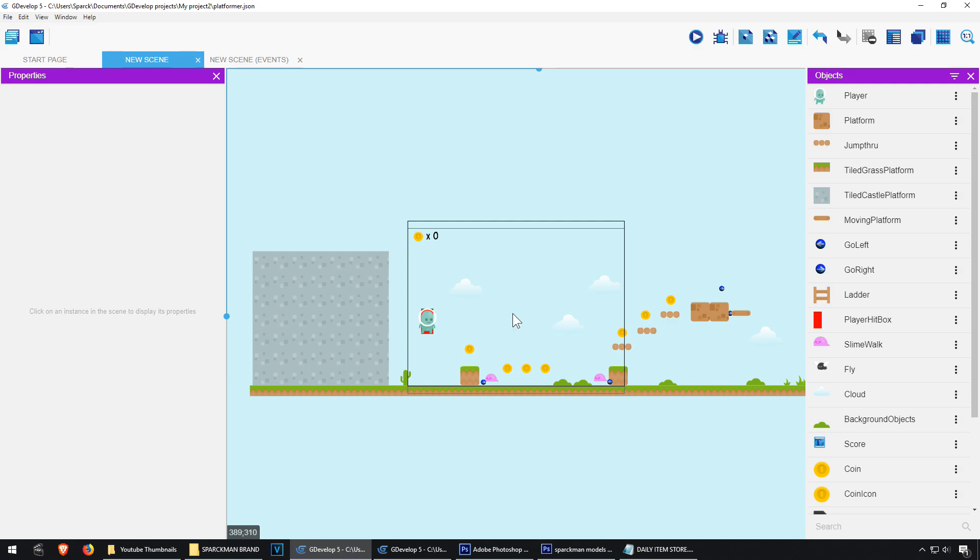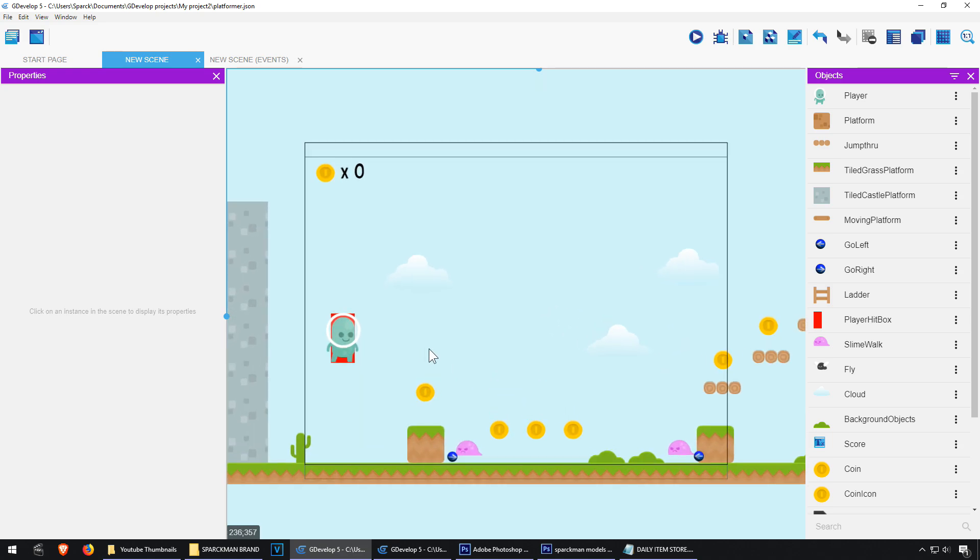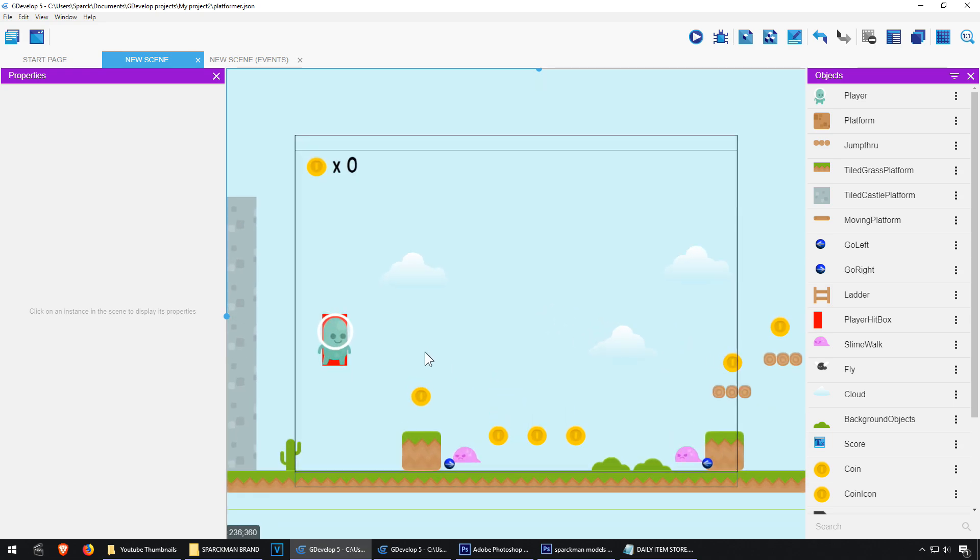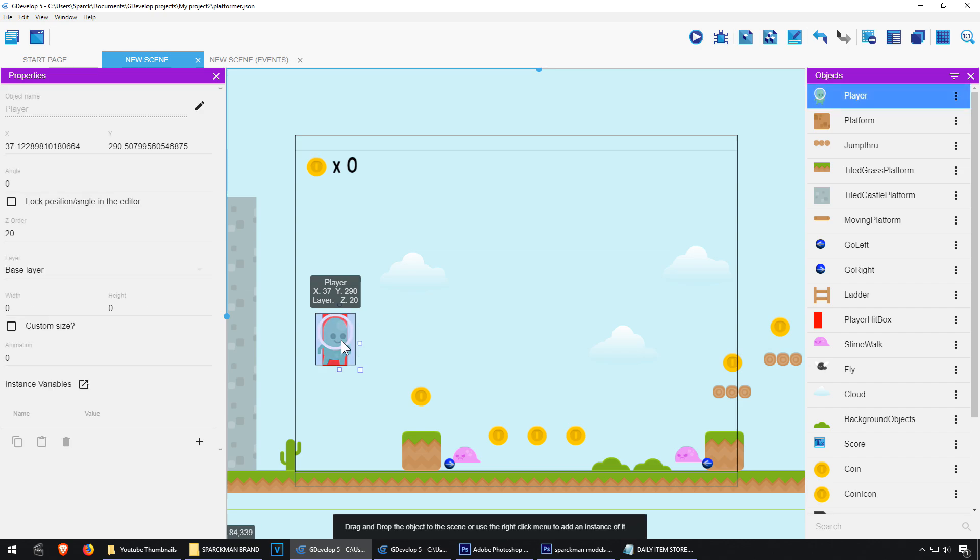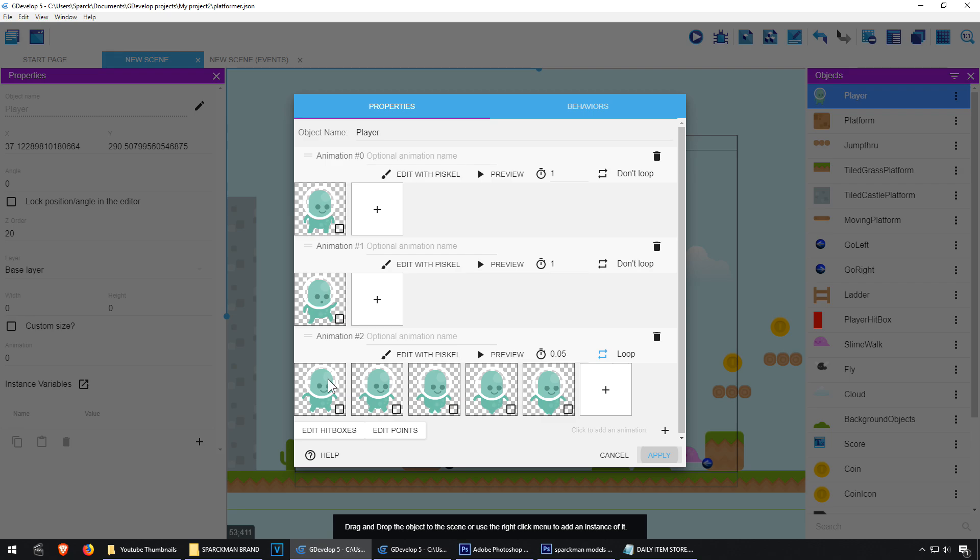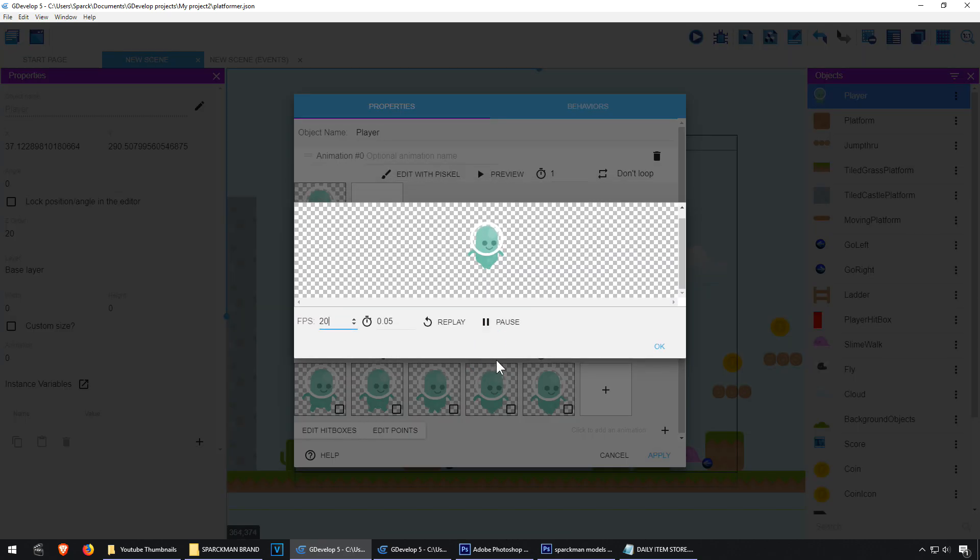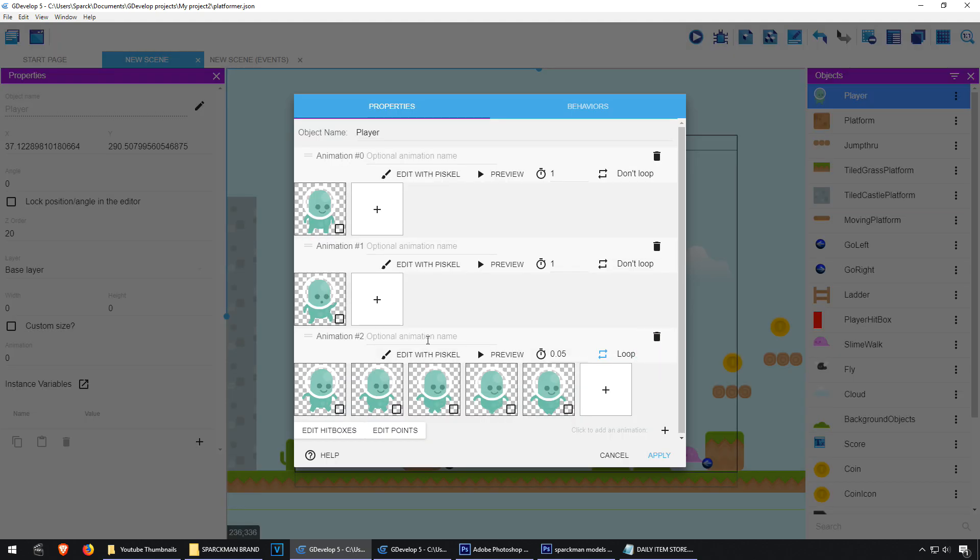Okay, so open GDevelop and let's open the platformer example and we are going to modify the animations for the player. So we have animation 2 which is the walking animation. I'm going to replace this by something else.